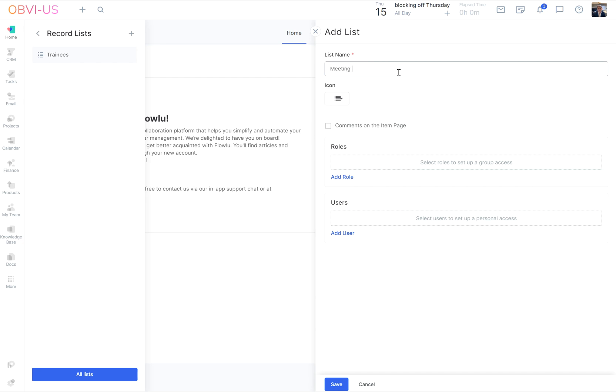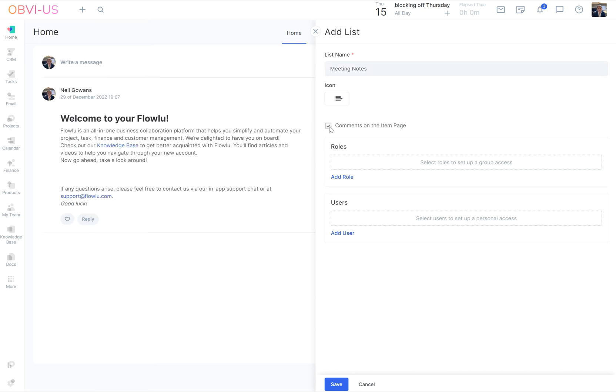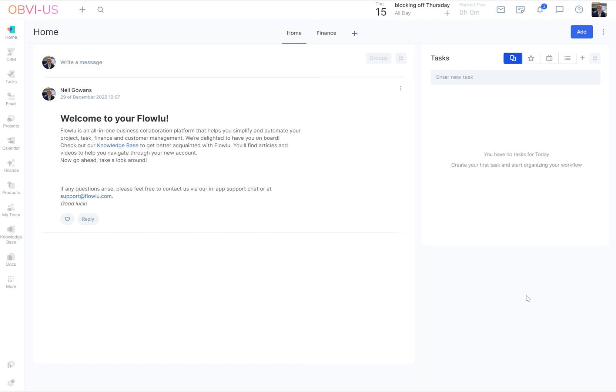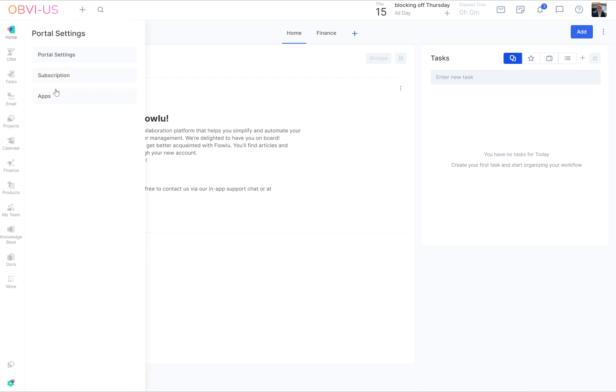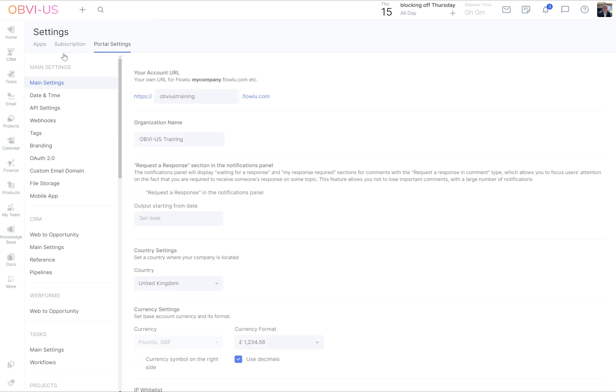We're going to call this meeting notes and I like to check comments on the item page, and I'll show you why later because it's good. Basically it allows Flowlu to have that kind of feed module where you can just attach that to a record list record. Once you've done that, then that's great. It's once and done. So we have our record list meeting notes.